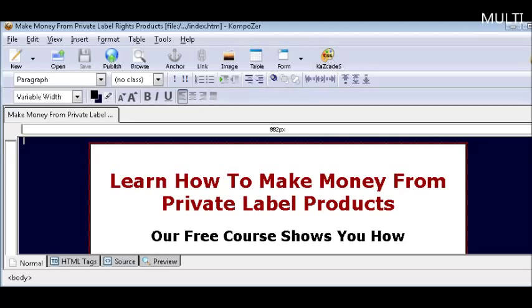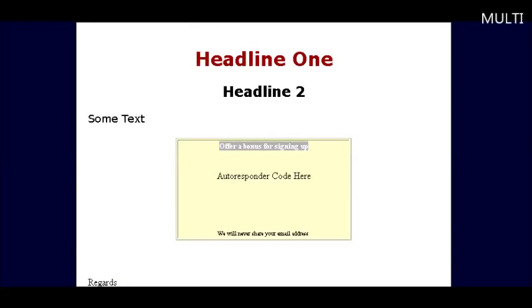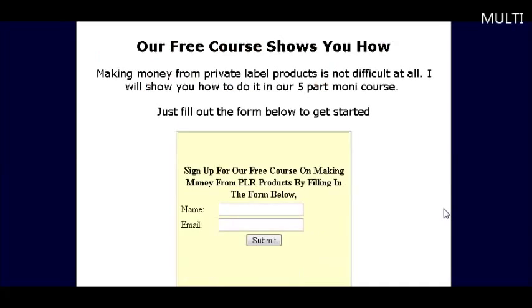Now if we refresh our page, there's what it ends up looking like.